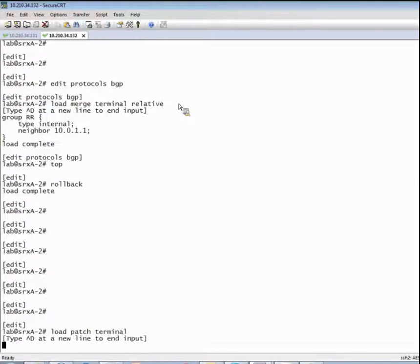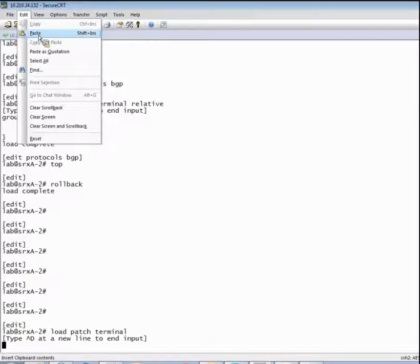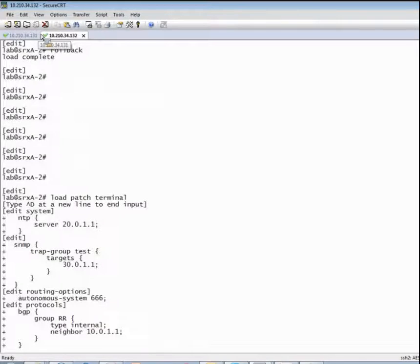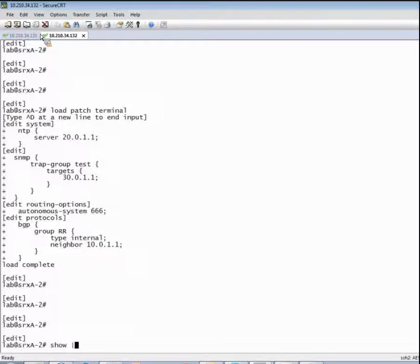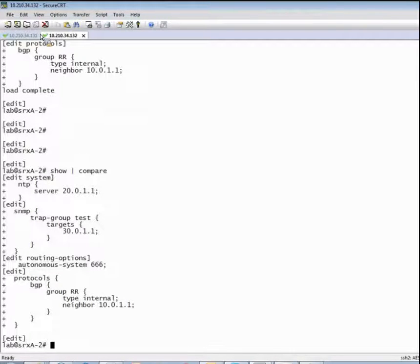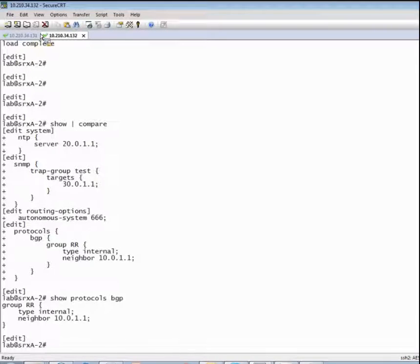We'll go to our second device and use the load patch terminal command. When we do that, you can see it's asking us to pipe an input. So let's go ahead and paste the buffer. You can see it takes that actual output with the deltas. When we do a show pipe compare on SRX A2, it has actually taken those configuration changes. Literally everything that we did on the first device we were easily able to paste into the second device — BGP stanzas, everything looks really good. It's a very effective technique, especially useful in JNCIE exams when you need to configure a large number of options across multiple devices. This is going to really streamline your configuration.